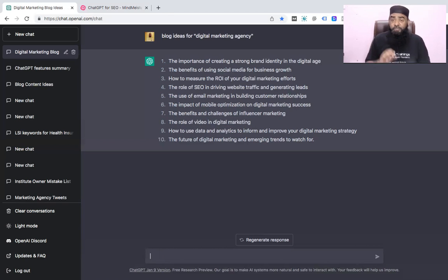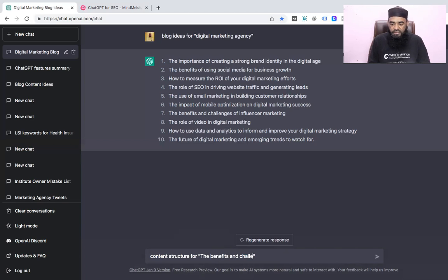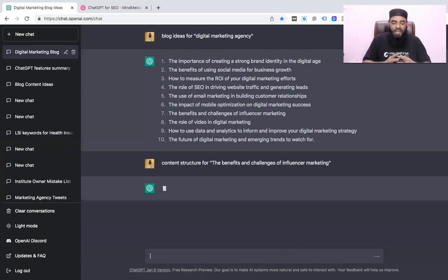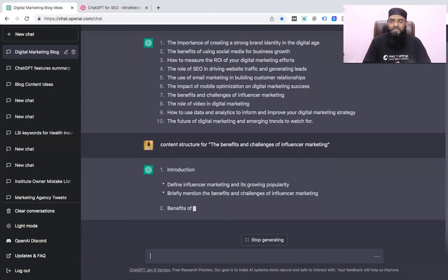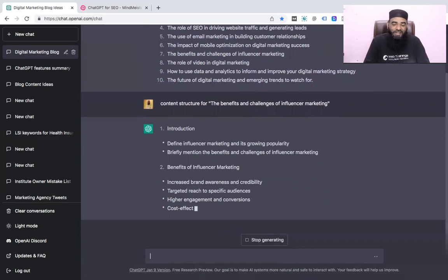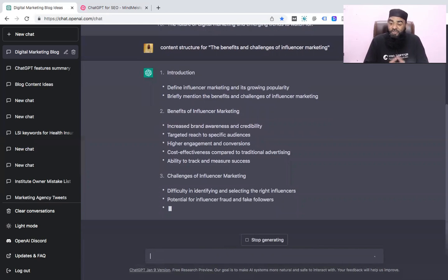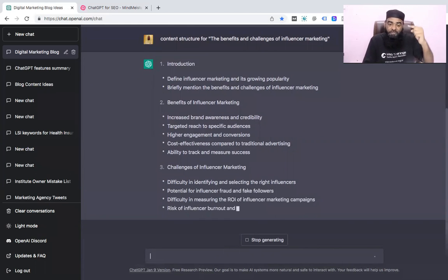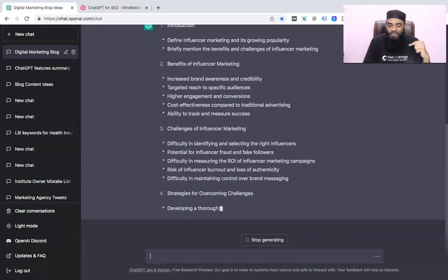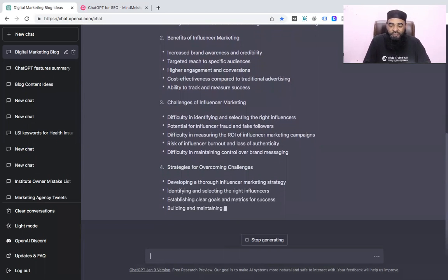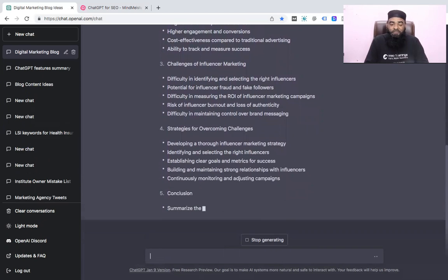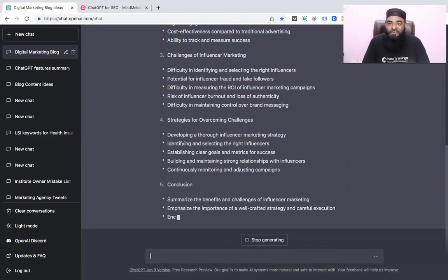I'll take the copy of this topic, add a prompt, and enter 'benefits and challenges of influencer marketing.' Now you can see the system provides a detailed structure for what has to be added in the article: an introduction, defining influencer marketing and its growth, briefly mentioning the benefits and challenges, then covering those points in detail, strategies for overcoming challenges, and a final conclusion summarizing everything.